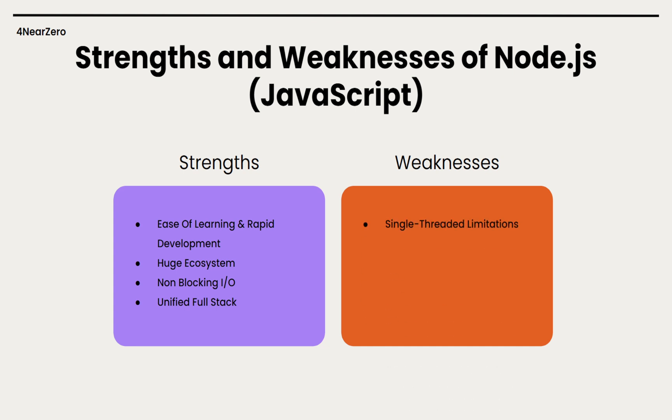Now, about the weaknesses of Node - its single-thread limitations. Since Node is single-threaded, it doesn't automatically use multiple CPU cores. For CPU-heavy tasks, a Node process can block the event loop, slowing everything down. Higher memory - every Node process runs on the V8 engine, which can lead to higher and less predictable memory usage under heavy load, especially in large-scale systems compared to a Go service.